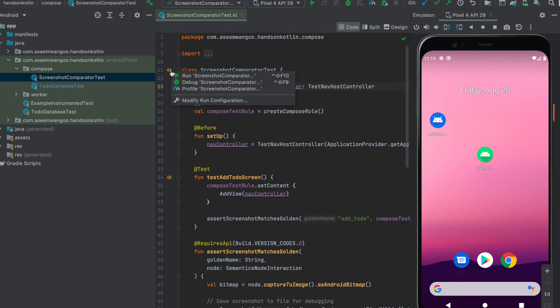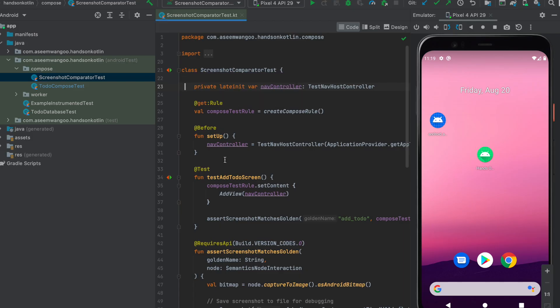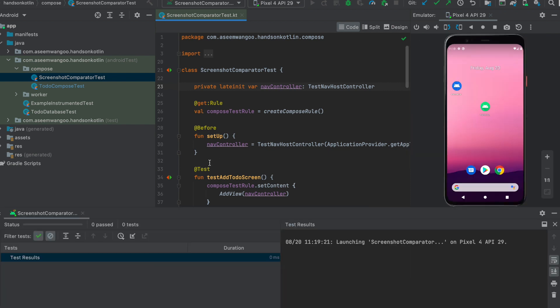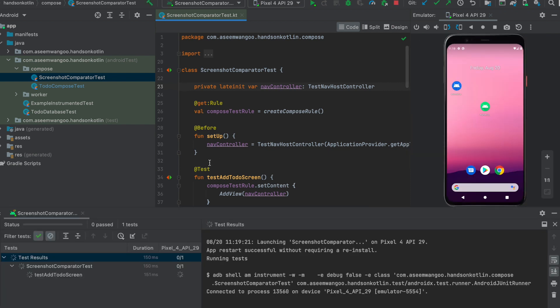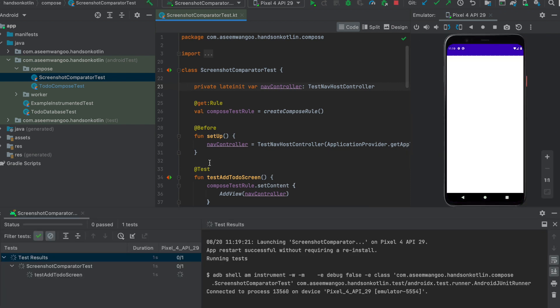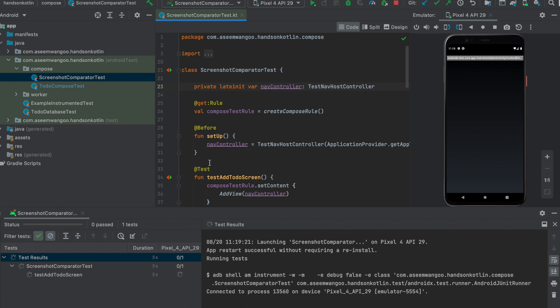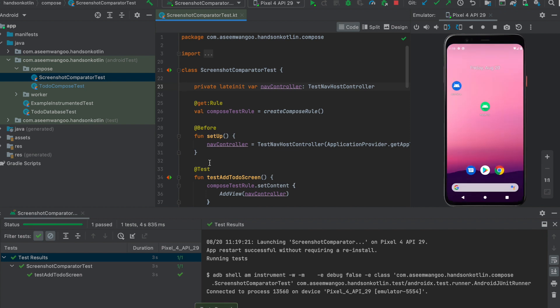Let's run the screenshot comparator test. This basically compares the screenshot with the golden screenshot which we have already set up, and yes, we can see the test is passed.